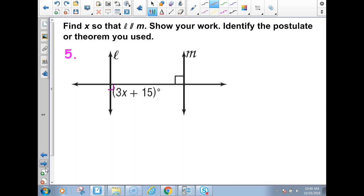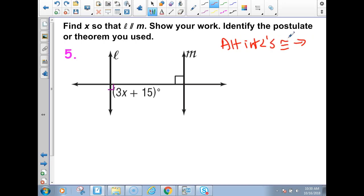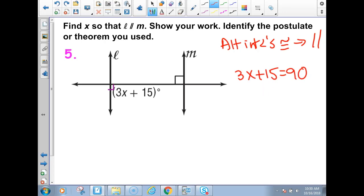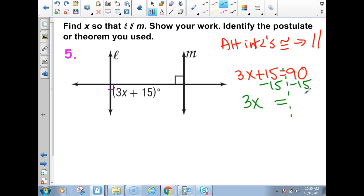Next problem, number 8: find X so that line L is parallel to line M. Show your work and identify the postulate. These angles are alternate interior angles. If alternate interior angles are congruent, we've got parallel lines, so we set them equal: 3X + 15 = 90. Subtract 15 from both sides: 3X = 75. Divide by 3 on both sides: X = 25.